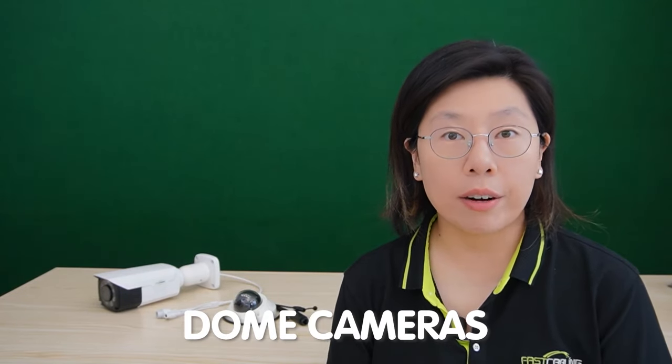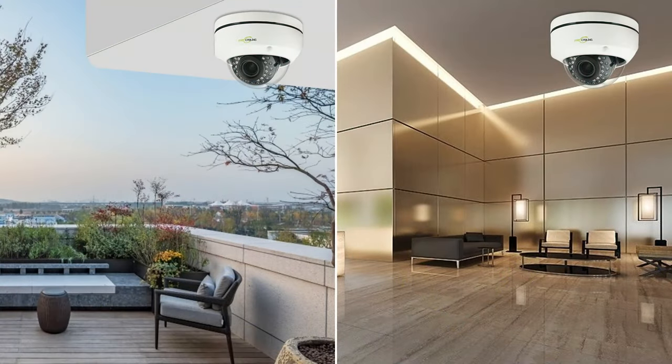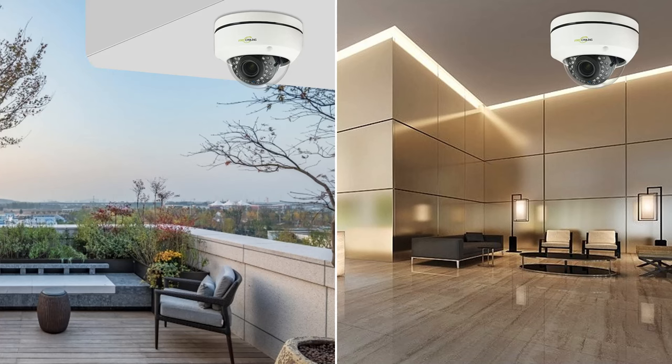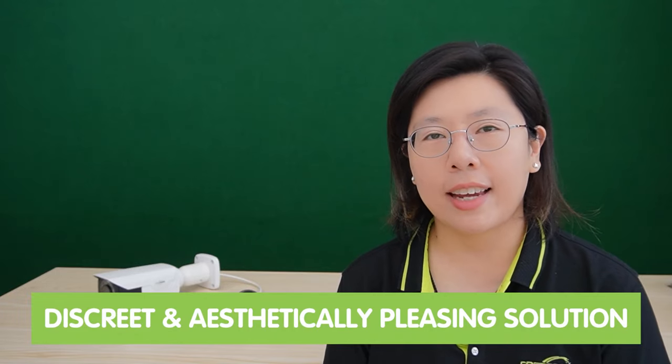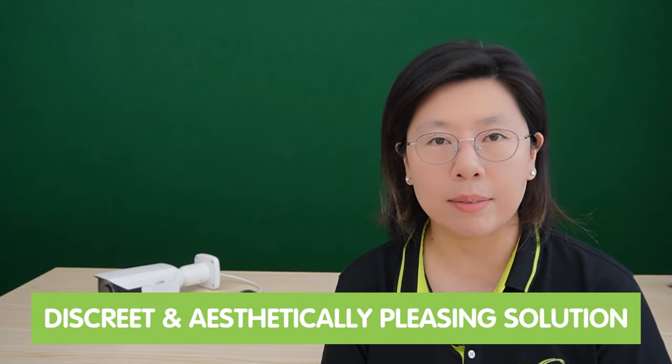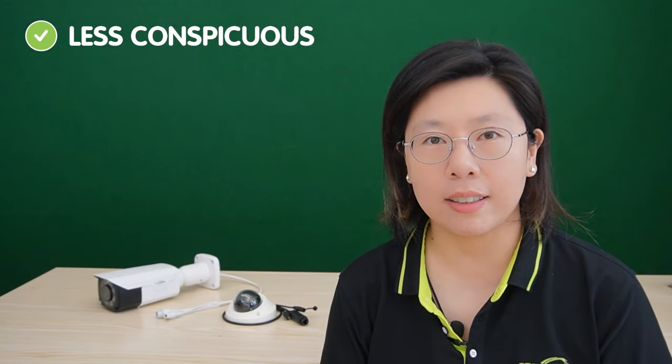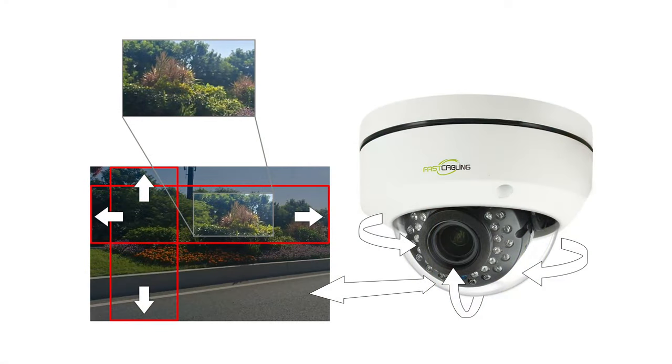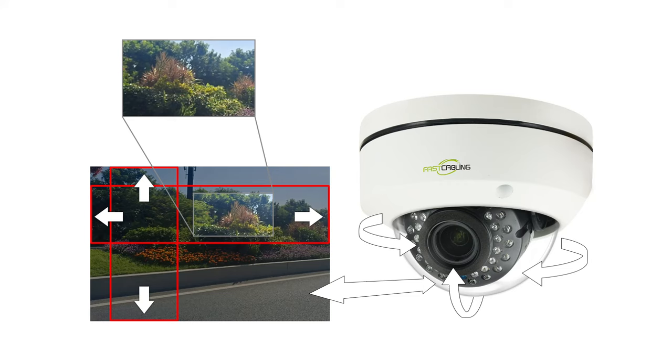Dome cameras, a prevalent choice in surveillance, are characterized by their sleek, dome-shaped design that blends seamlessly into various environments. These cameras offer a discreet and aesthetically pleasing solution, making them less conspicuous and ideal for applications where an unobtrusive presence is desired. One standout advantage is the ability to provide 360-degree coverage, ensuring a comprehensive view of surroundings and minimizing blind spots.